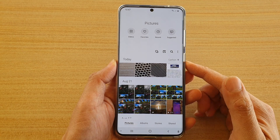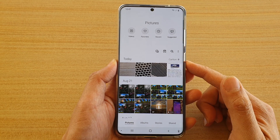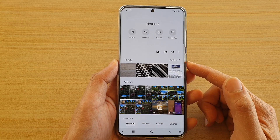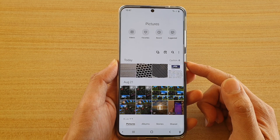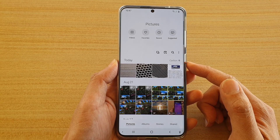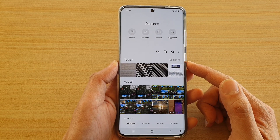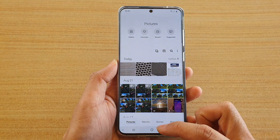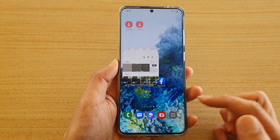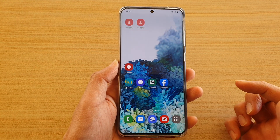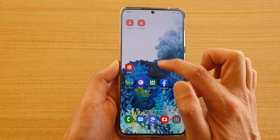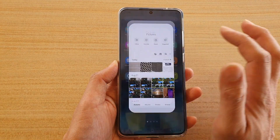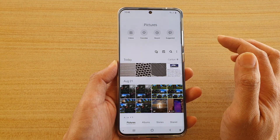In this video I'm going to show you how you can turn on or off location info in gallery pictures viewing on the Samsung Galaxy S20 series. First, tap on the home key to go back to your home screen, then swipe up to go into the app screen, and next tap on the gallery app.